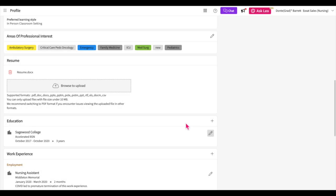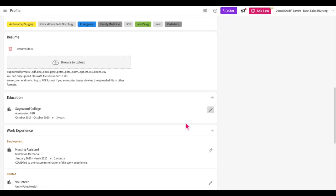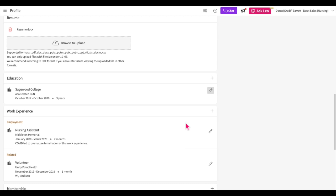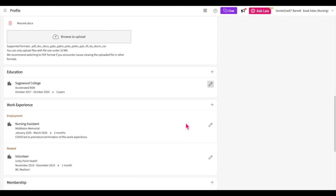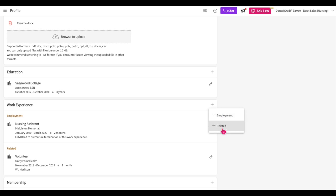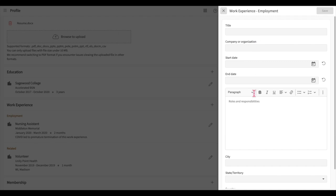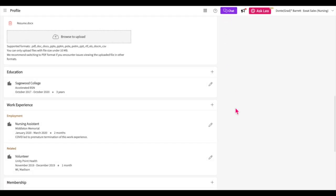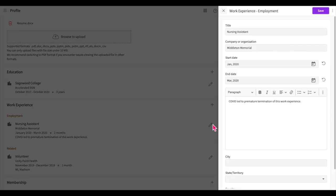The work experience section allows you to list your paid or volunteer experiences. Click on the plus icon and select the type of work entry you'd like to add, either employment or career related. You'll then add all the details for that work experience. There's no need to enter every job you've held; instead add as many as you feel are relevant towards your goal of becoming a healthcare professional. Just like the other sections, if you'd like to change an existing entry, click on the pencil icon, make the necessary changes, and then click save.